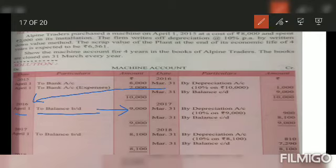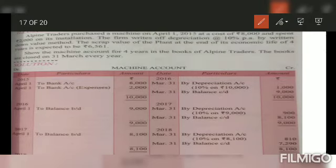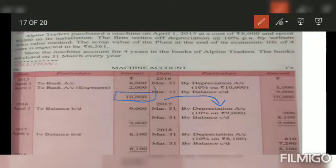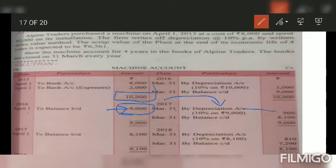The closing balance of 9,000 is converted into opening balance: 1st April 2016, balance B/D 9,000. From April 16 to March 17, there is no sell or purchase of any assets. Now here is the difference from straight line method: in SLM, depreciation on 10 lakh at 10% is one lakh every year. But in written down value method, you charge depreciation on the current book value — 10% of 9,000 is 900. Closing balance becomes 8,100.